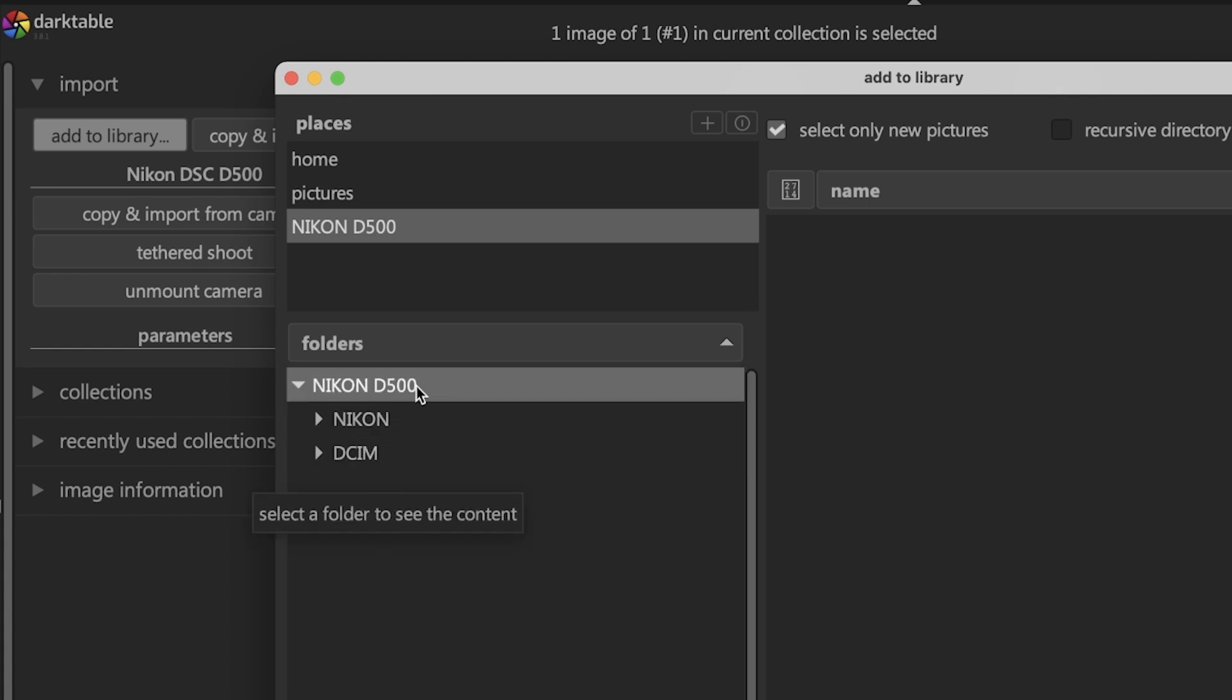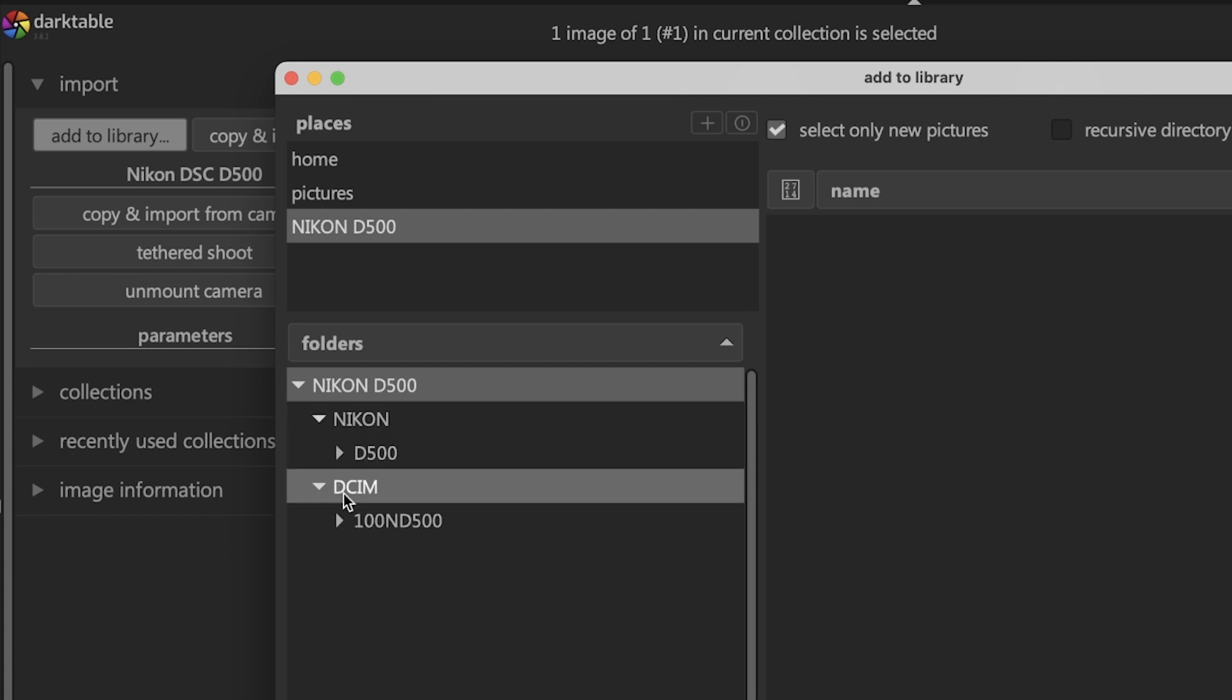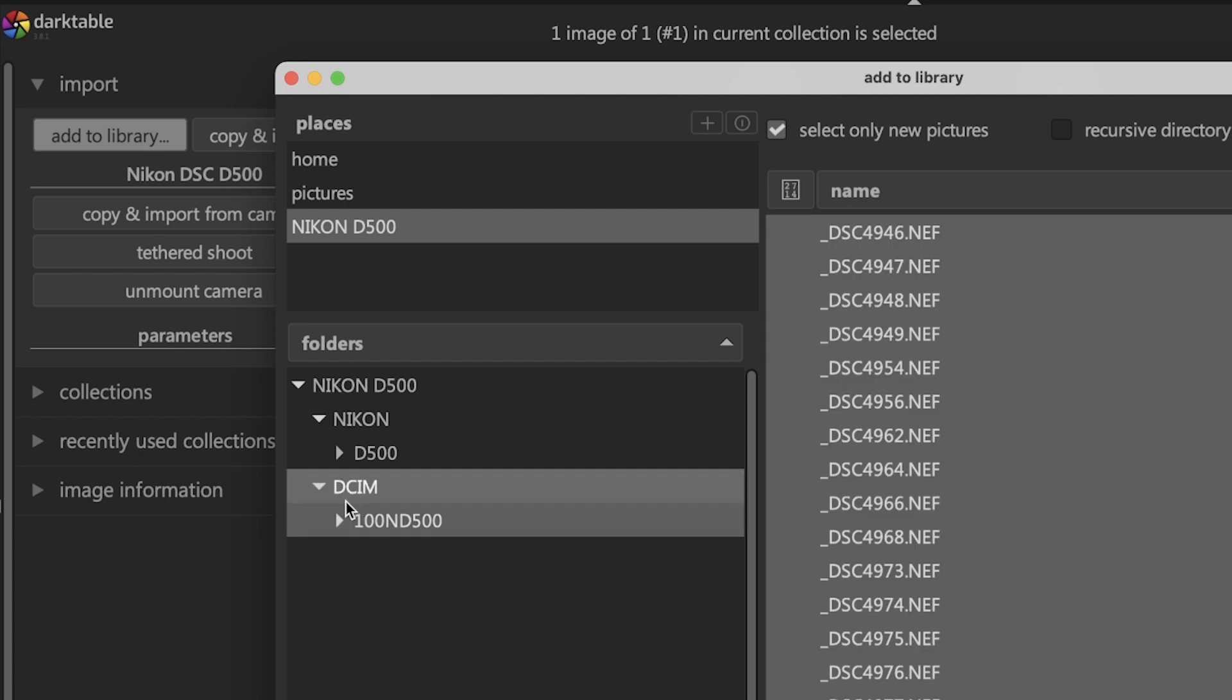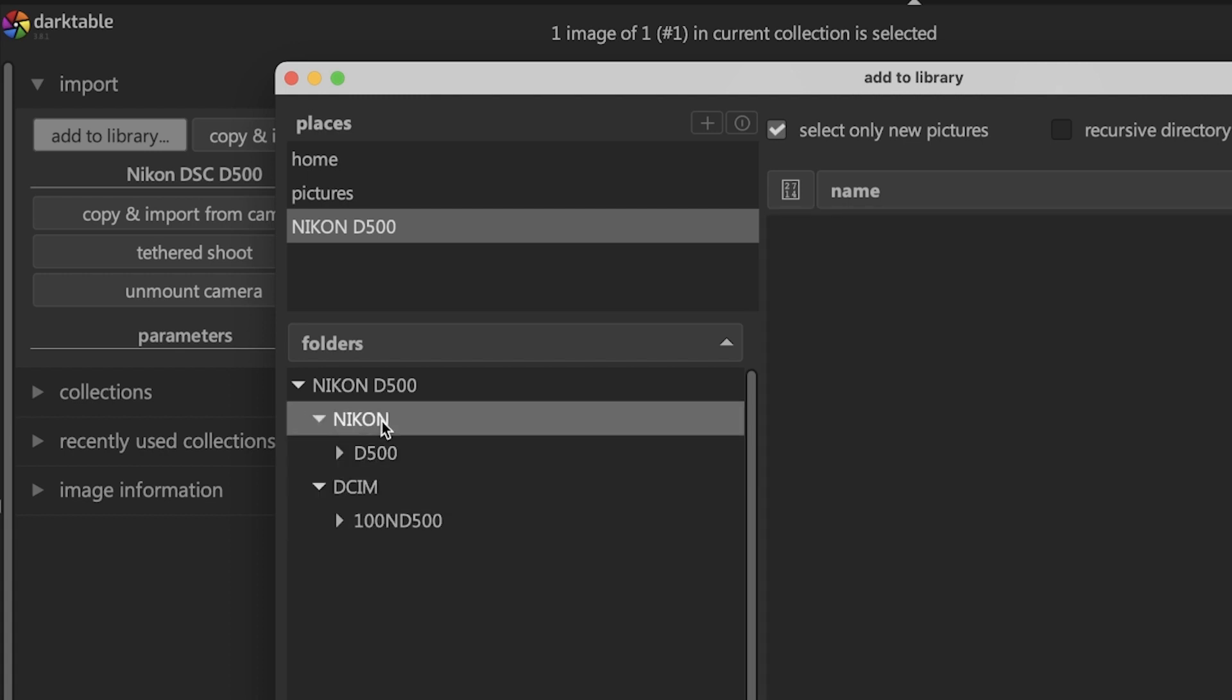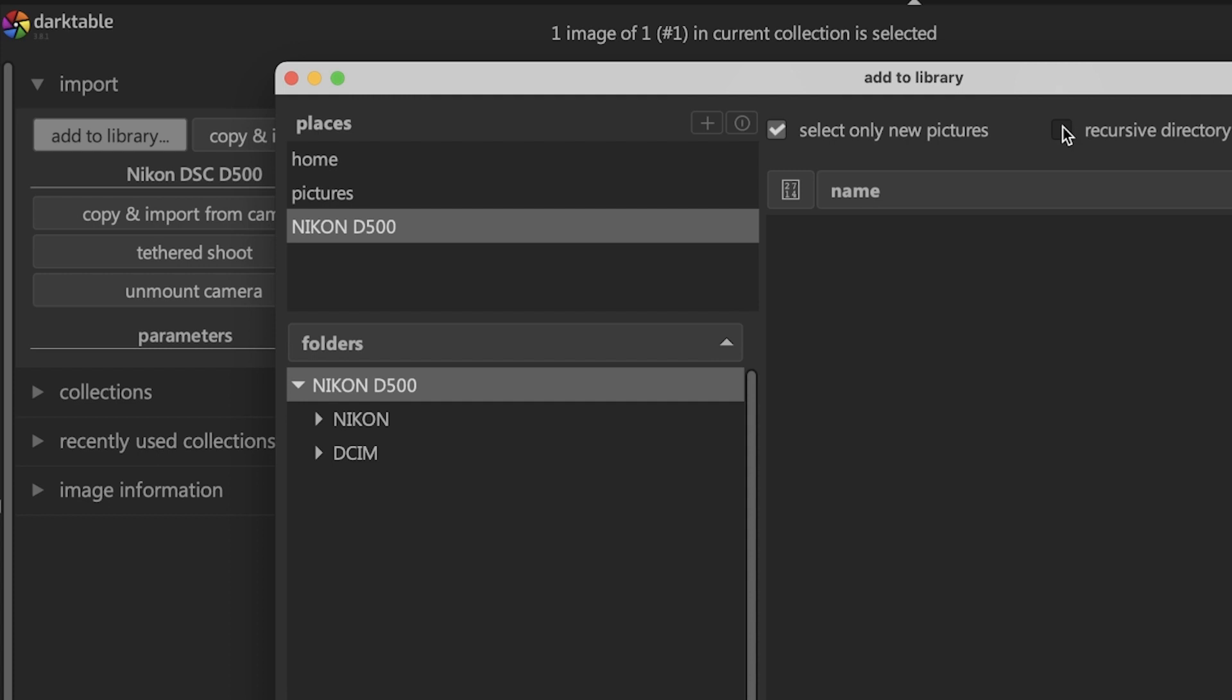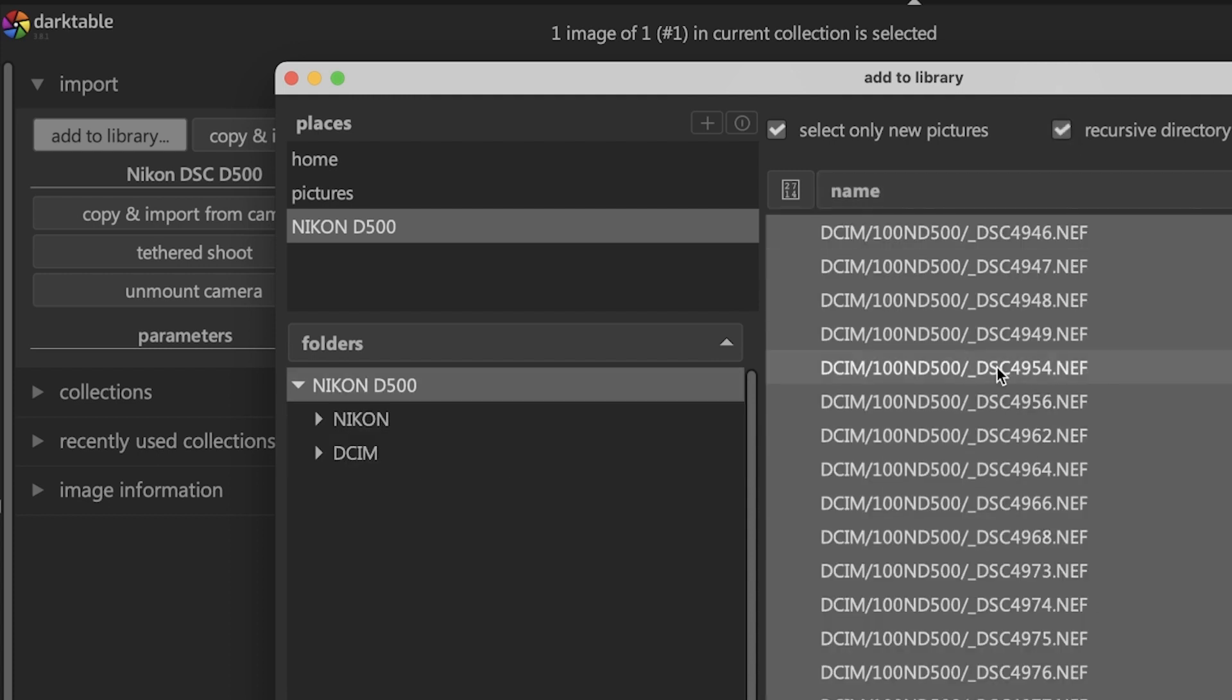When I click on Nikon D500 from here, no images show up. I have to dig into the folders to find the images, which might take a couple of minutes. A quicker way to overcome that is to select the top folder and select recursive directory, and then Darktable will look through all the folders to find all the images.